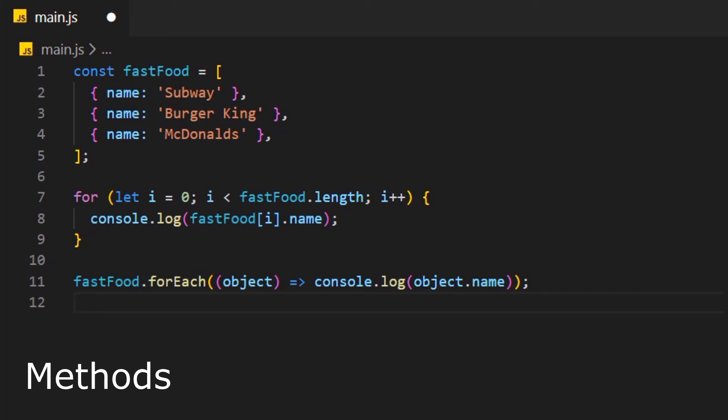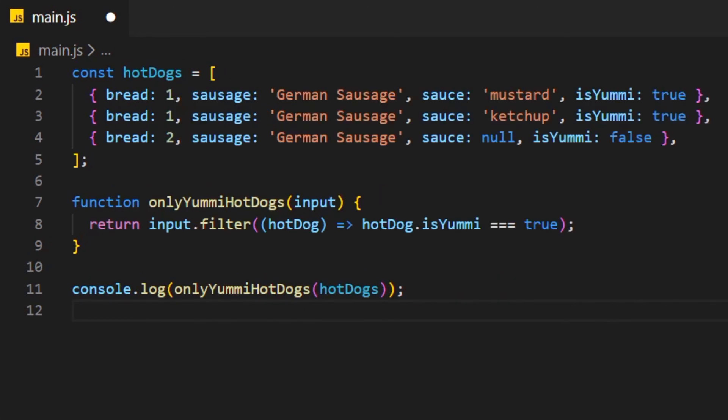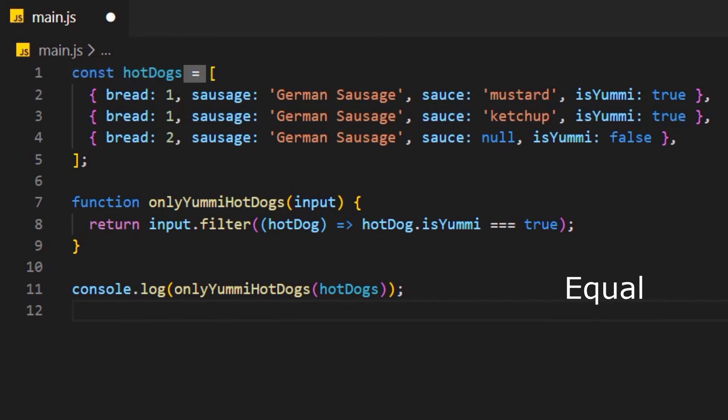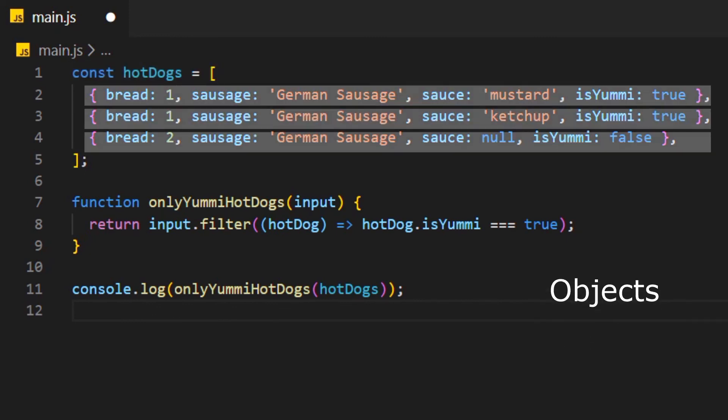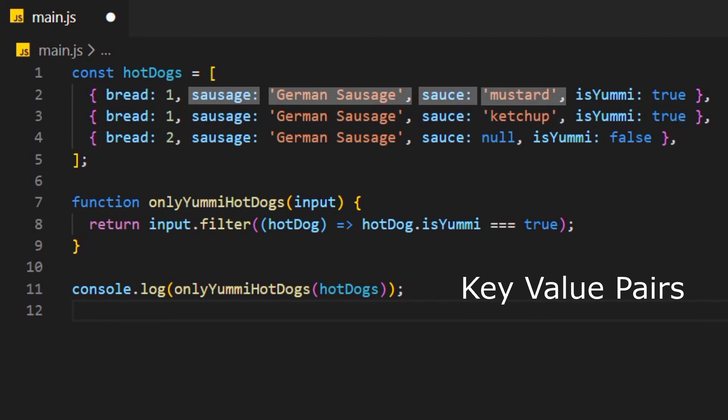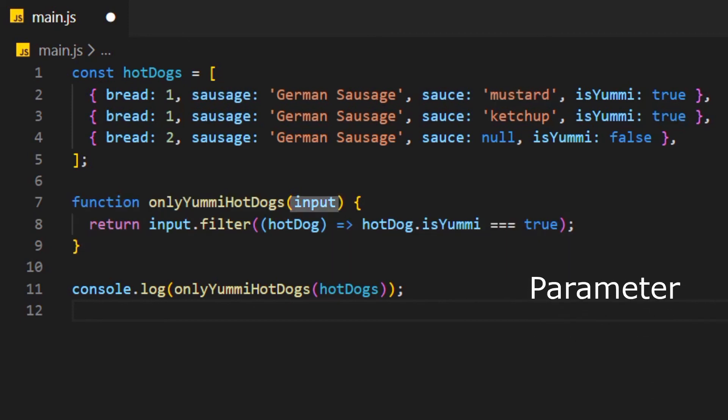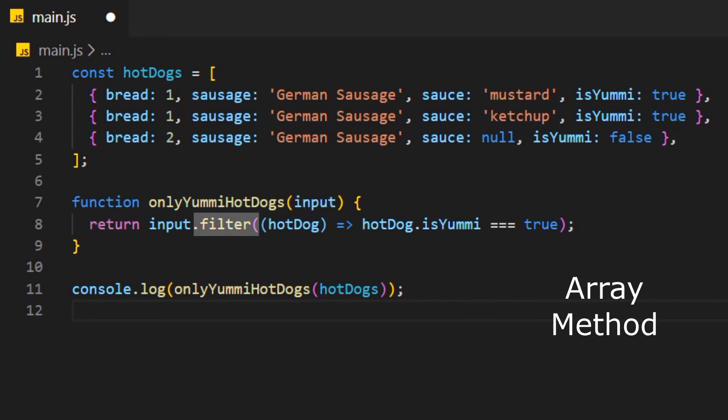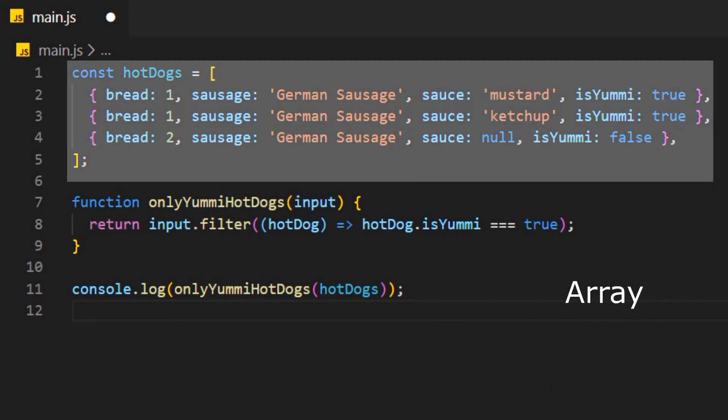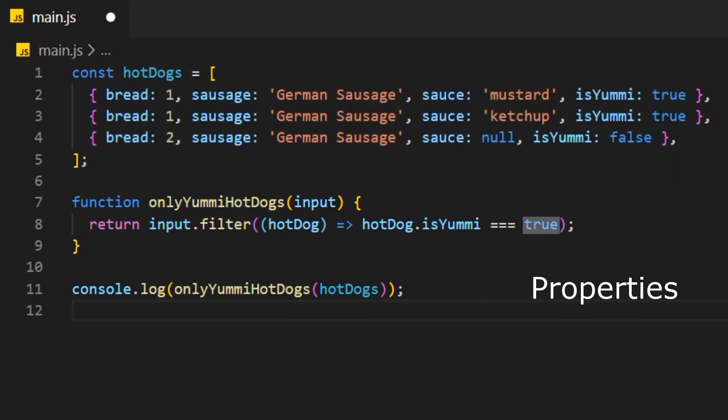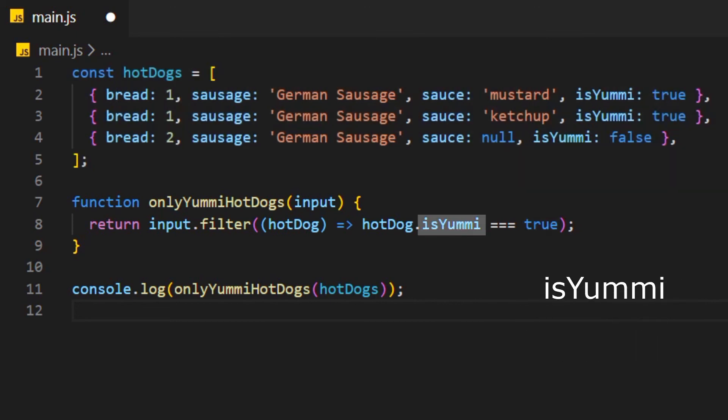So let's have an example where we put all that to work. Here we have a variable that is set equal to an array of objects with key value pairs. Down here we have a pure function with a parameter that returns an array method that loops through the array to find the properties that return true for isYummy.